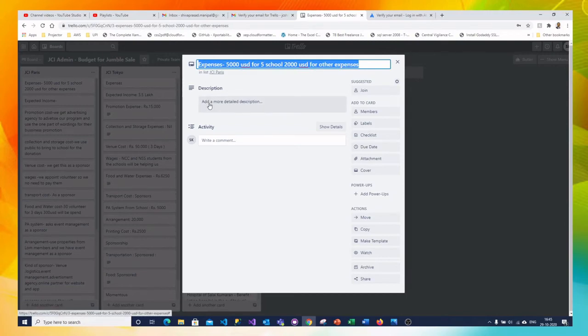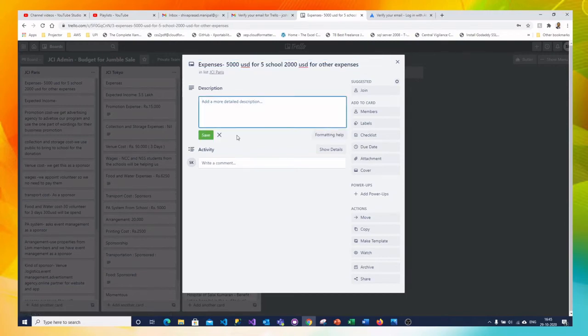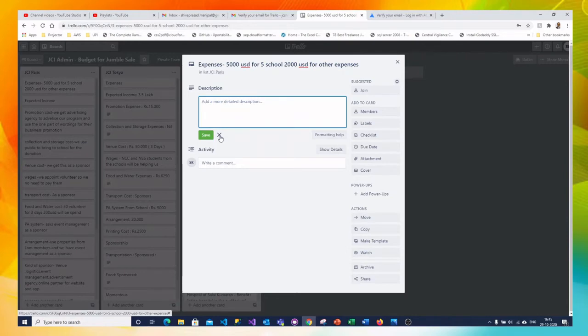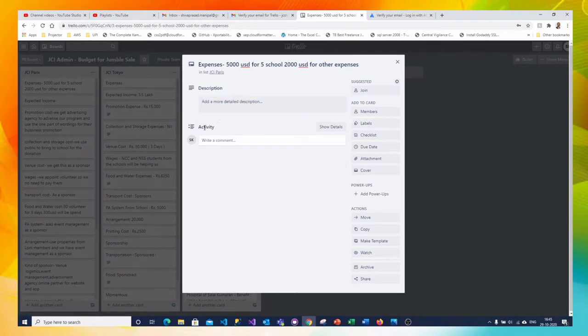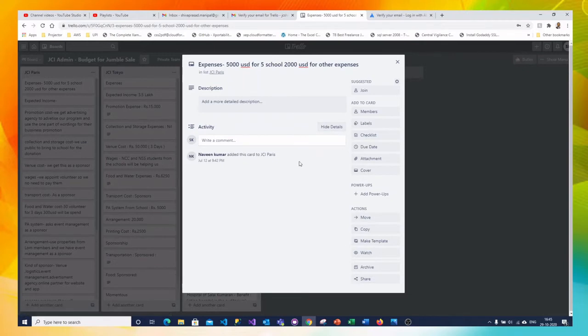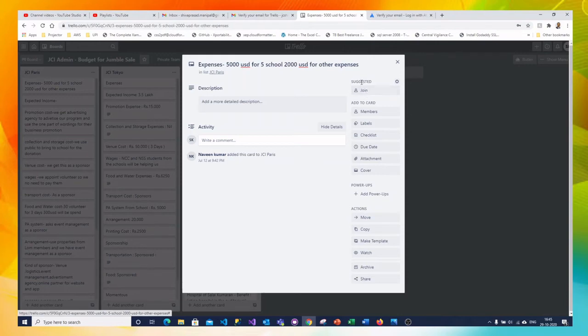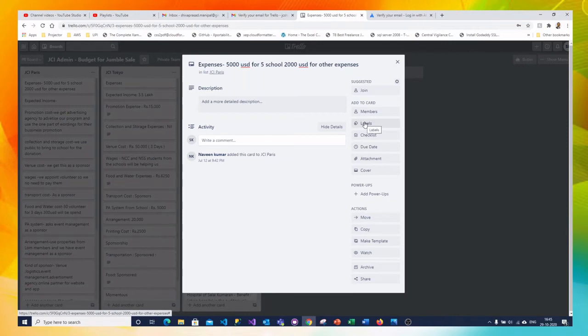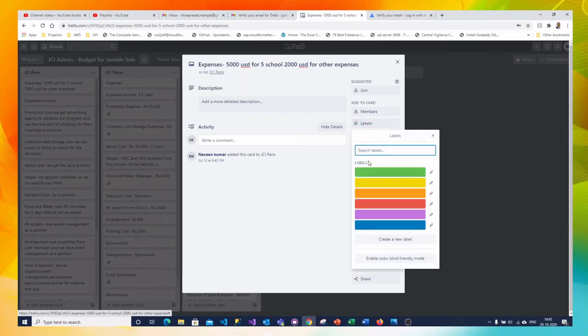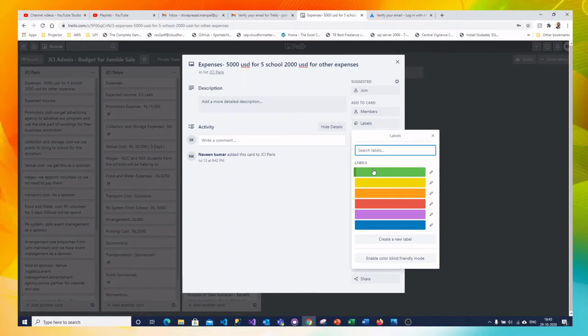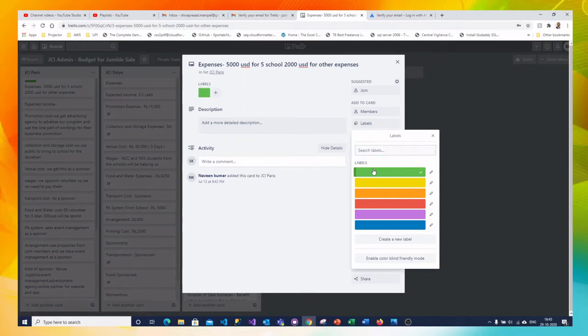Then you can write in detail what are the things to be noted. And within that you can have the comments from each of your members. On the right side you can add the members or even you can add the labels. Let me add one label. I am adding this green label to this. See here I can add.